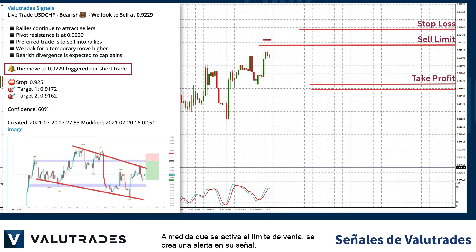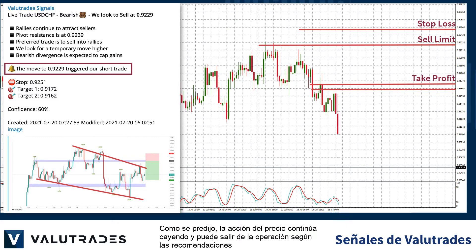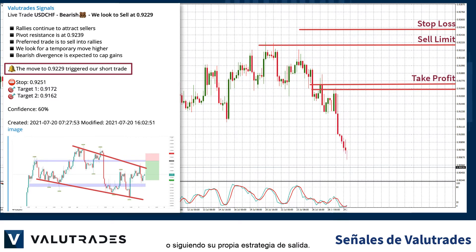As the sell limit is triggered, an alert is created on your signal. As predicted, price action continues to fall, and you may exit the trade based on the recommendations or by following your own exit strategy.